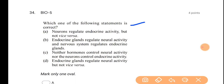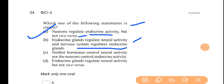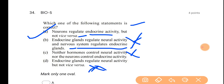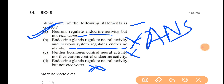Fifth question: which statement is correct? Neurons regulate endocrine activity but not vice versa. Option: endocrine glands regulate neural activity and nervous system regulates endocrine glands — this is wrong; endocrine glands do not regulate neural activity. The correct statement is: neurons control endocrine activity, but endocrine glands do not regulate the nervous system. Basically, the autonomic nervous system regulates the secretion of glands, but the glands do not regulate the nervous system.